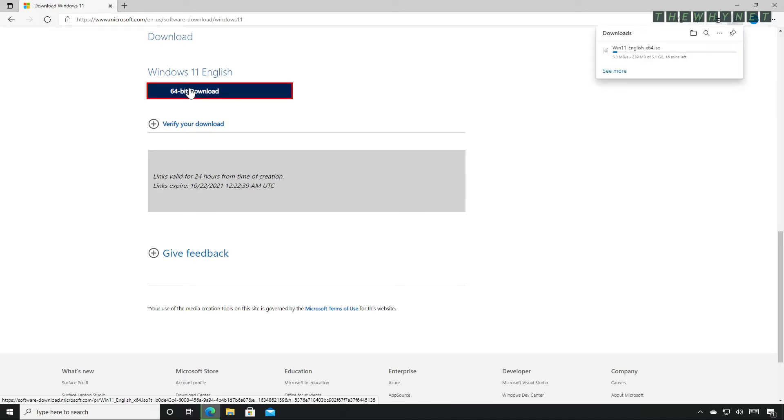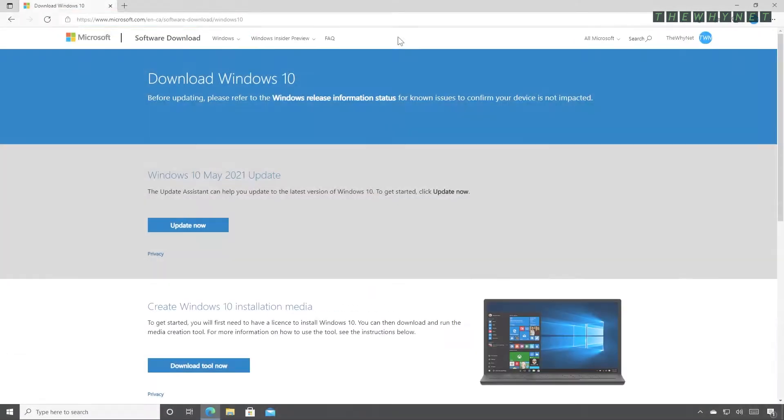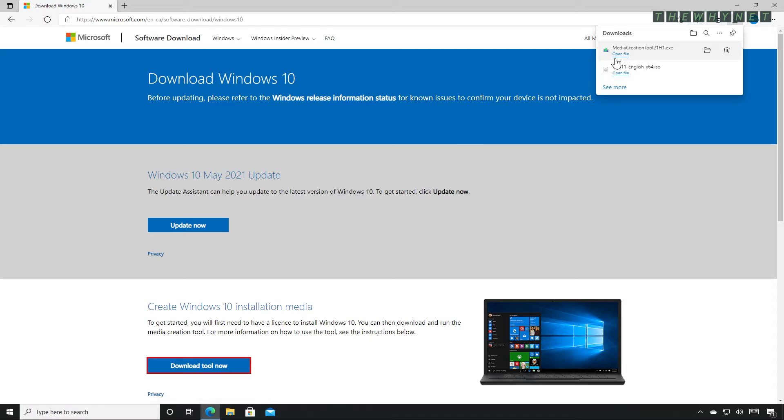Once the Windows 11 ISO download is complete, the next step would be to download the ISO of the latest version of Windows 10. Yes, you heard me, Windows 10. Open this website and click the download button under the create Windows 10 installation media section.